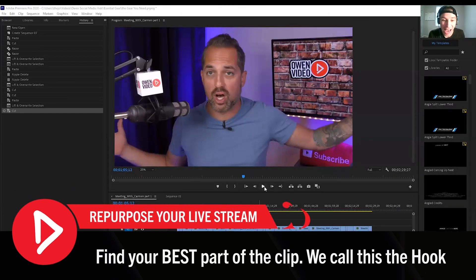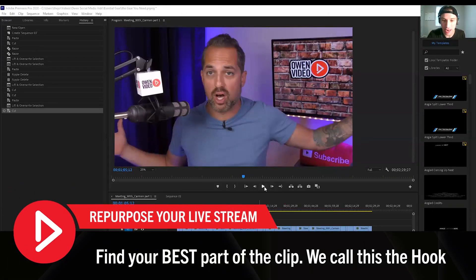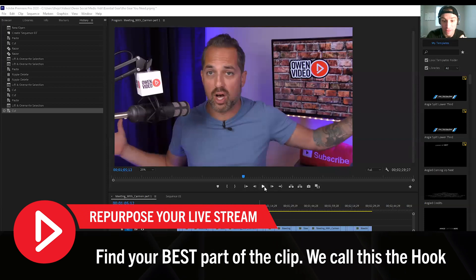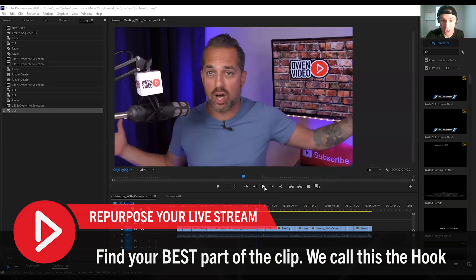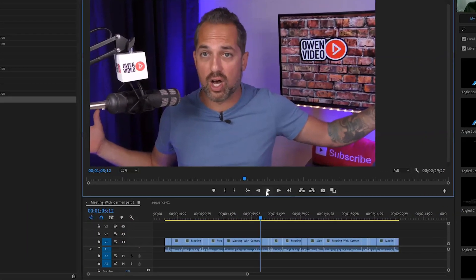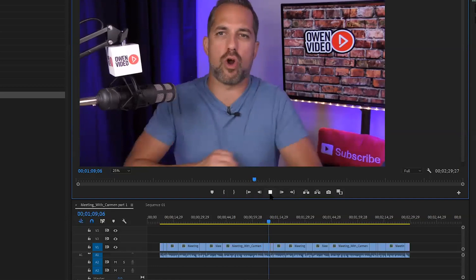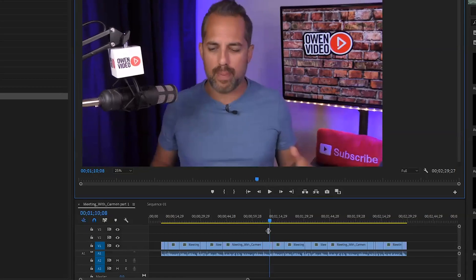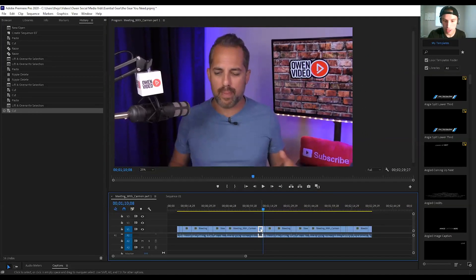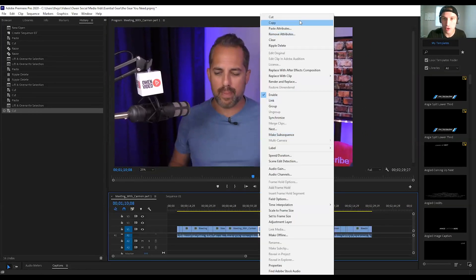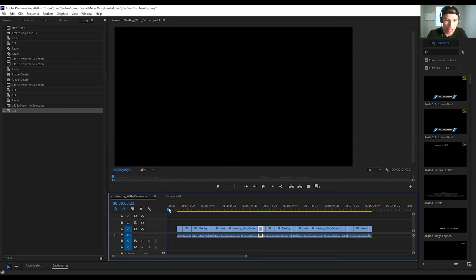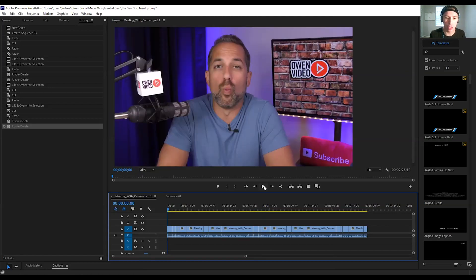After we have the clip edited down, we want to find the hook. This is a great place to start the video. We're going to copy it and paste it at the beginning, so the hook will appear in your video twice — at the beginning and where it originally was.